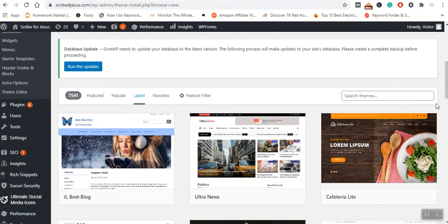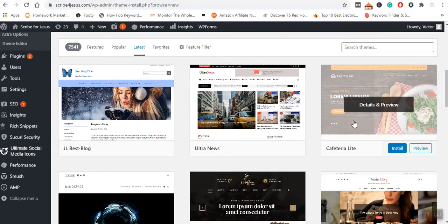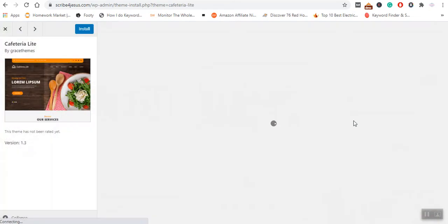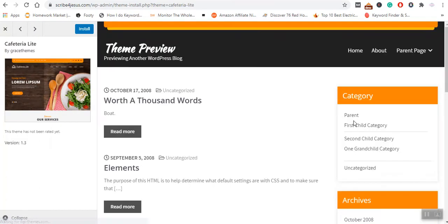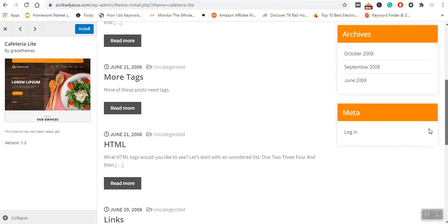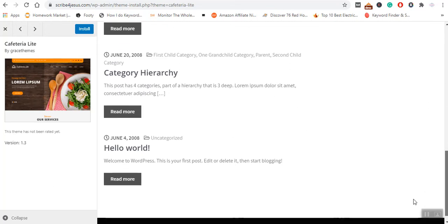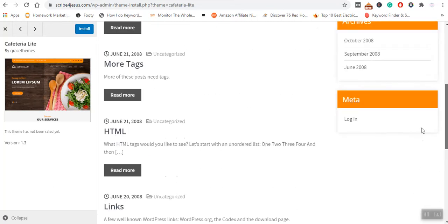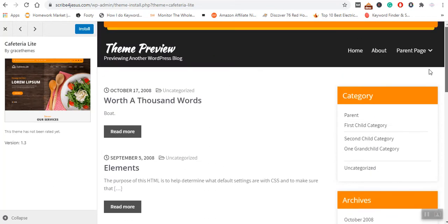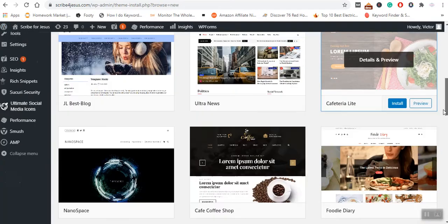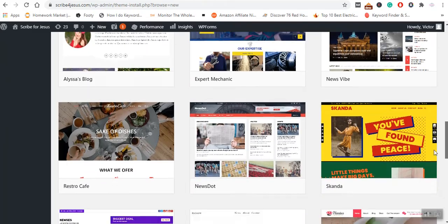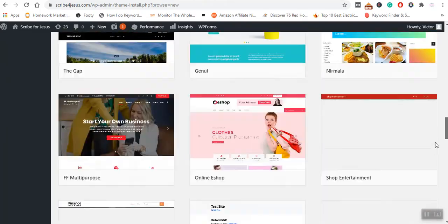Let us assume, for instance, that I want to install this theme. I will simply come here and click on it. Once I'm here, this is how my theme is going to appear. I do not want to install this theme, so I will simply go back.